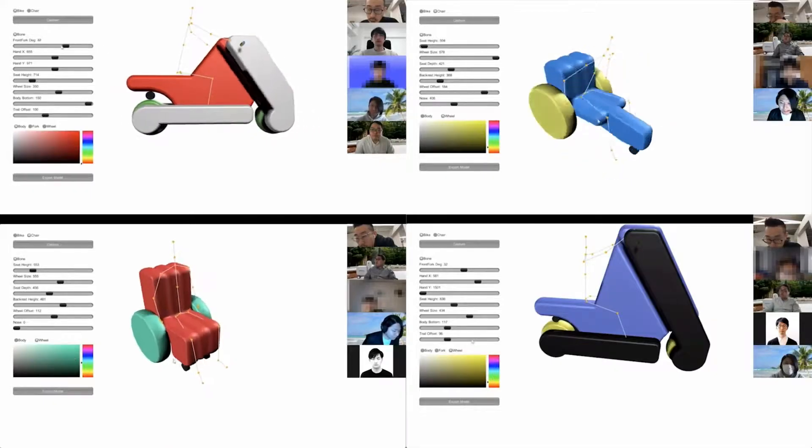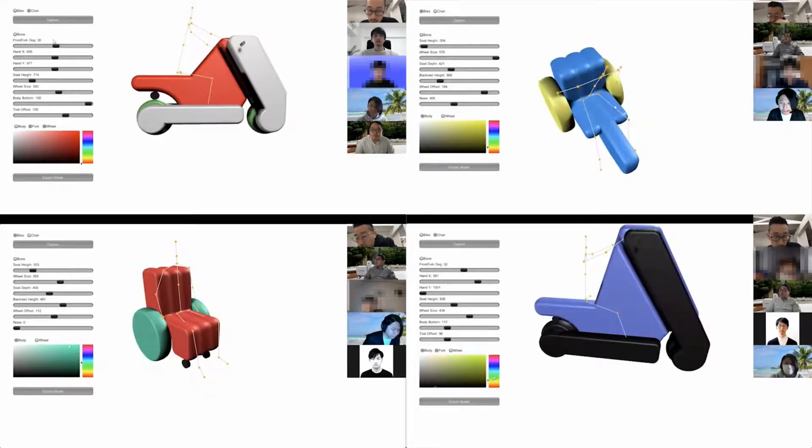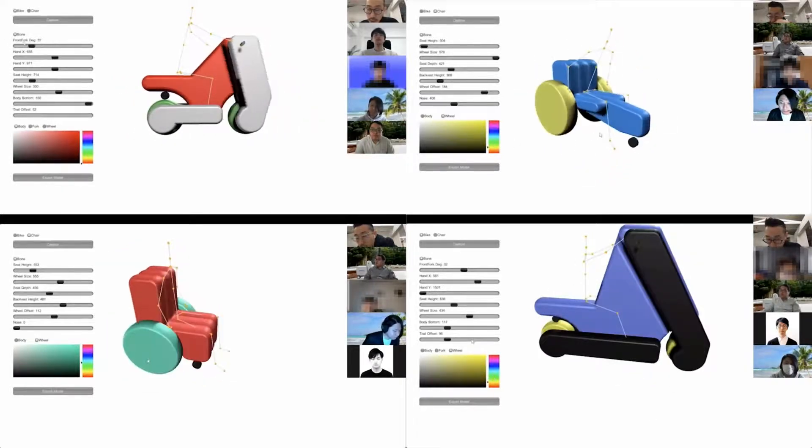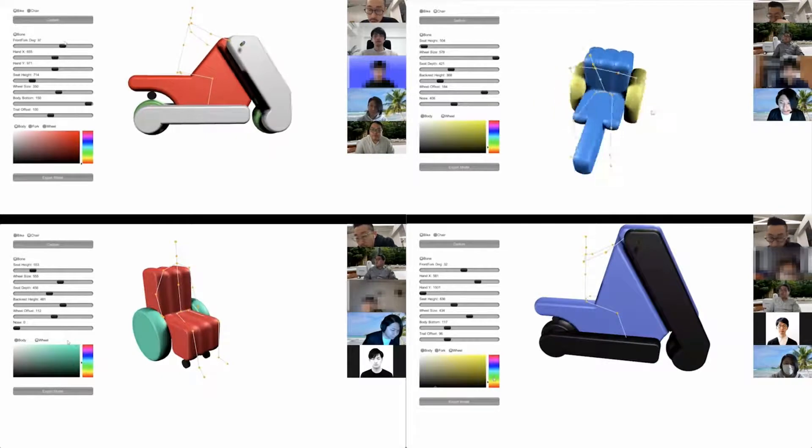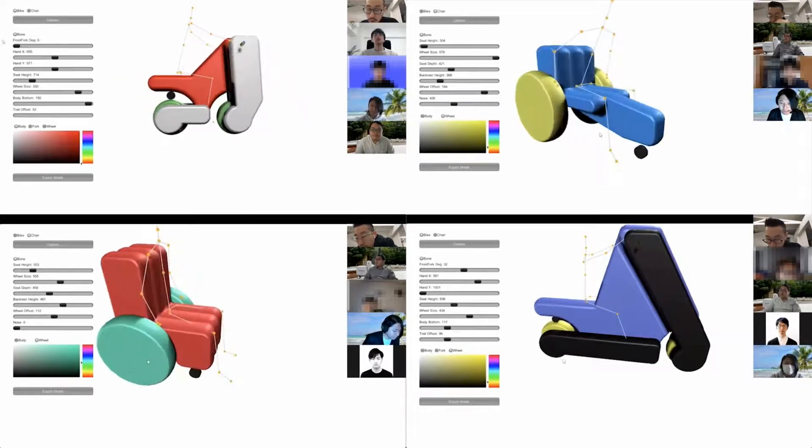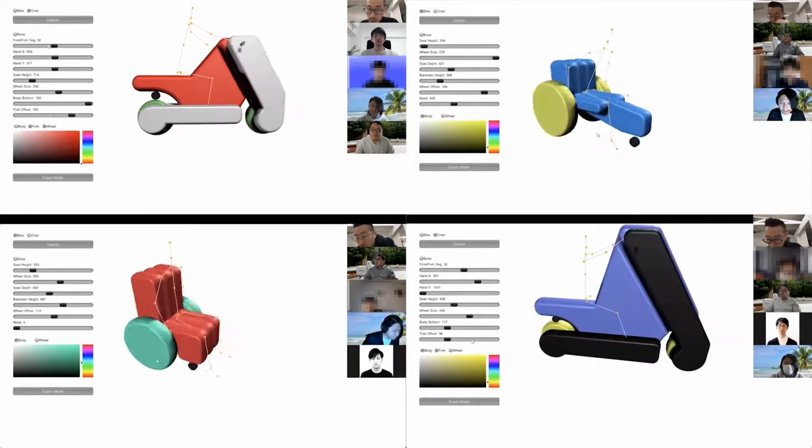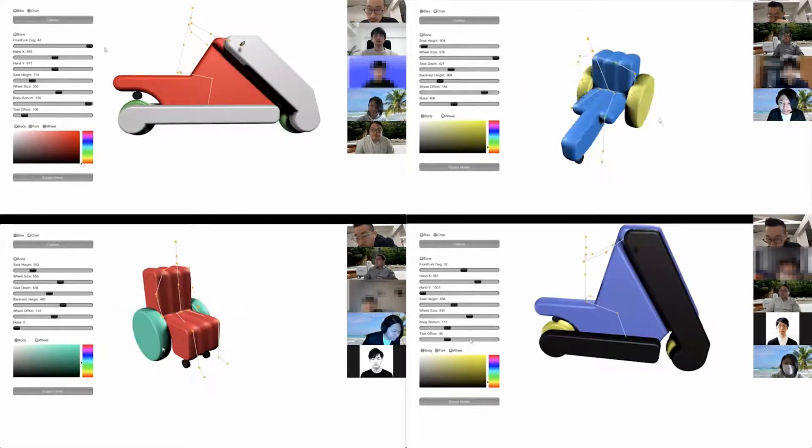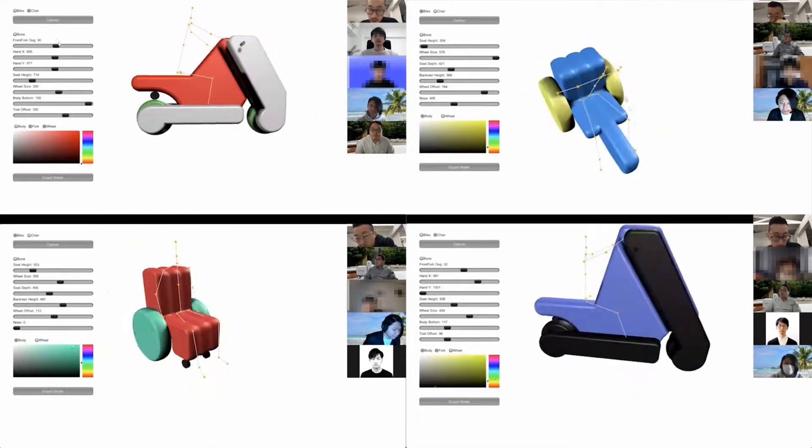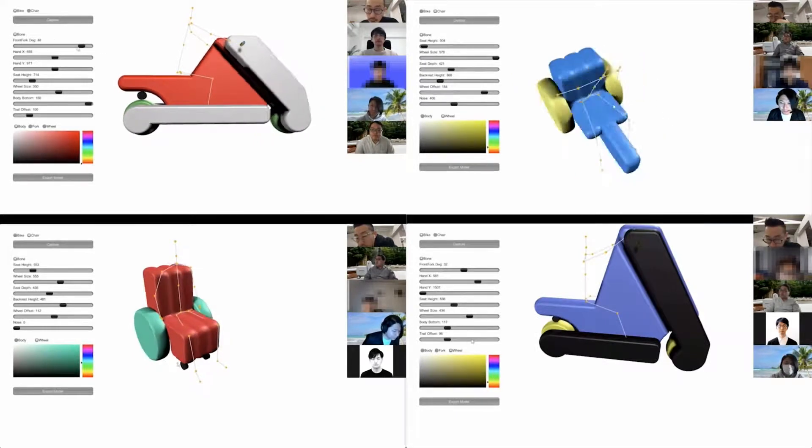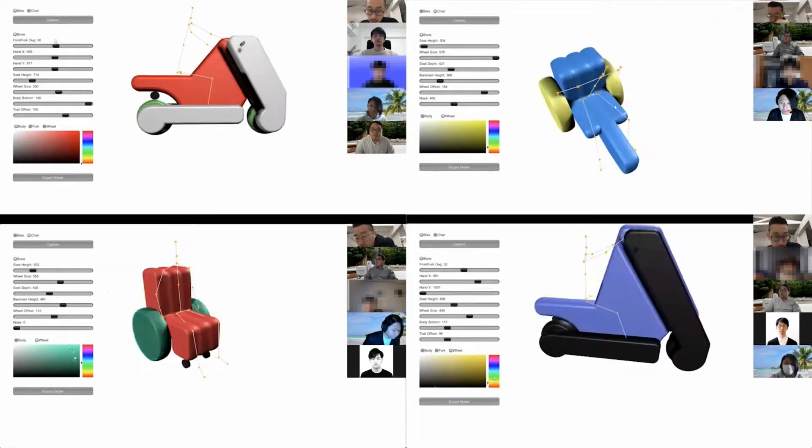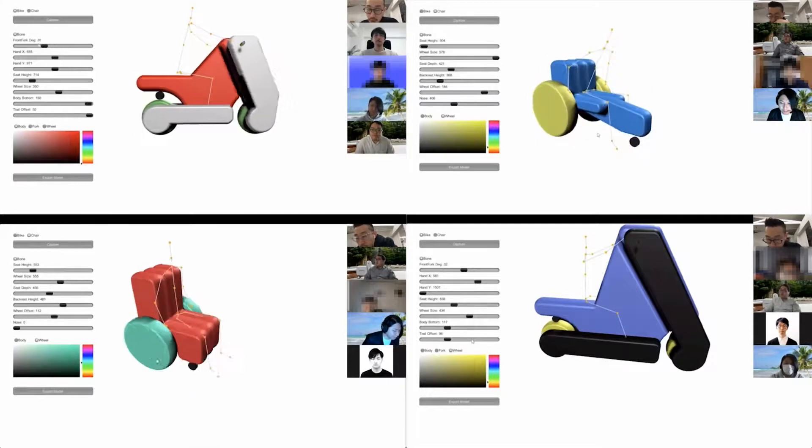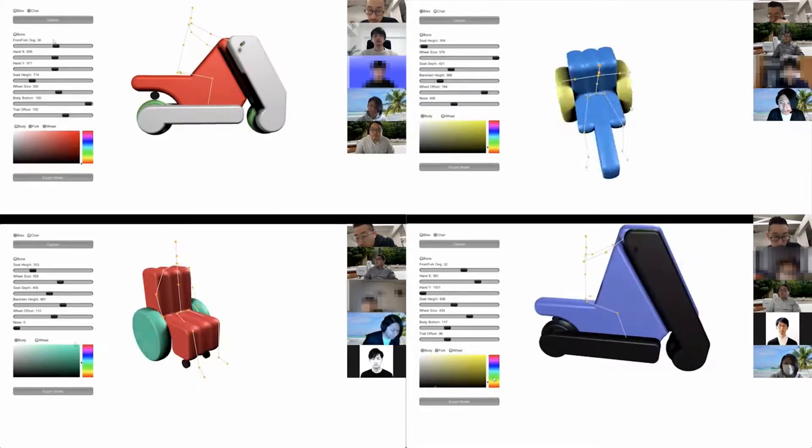We also interviewed 6 users online. We showed users some videos of the mobility and software to get their impressions and feedback on how to improve the software. From the interviews, we got some positive feedback as well as some requests, for example, detailed construction manuals and some UI improvements.